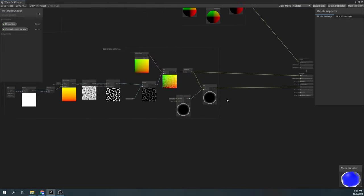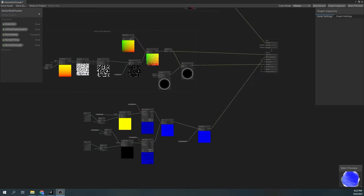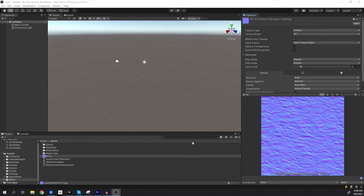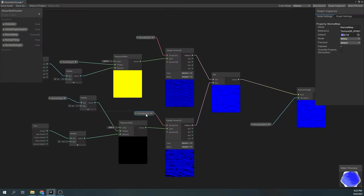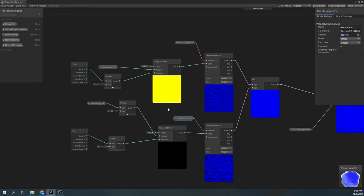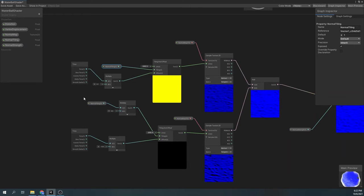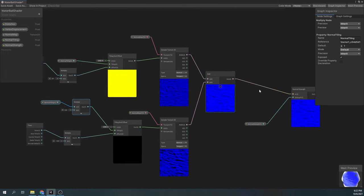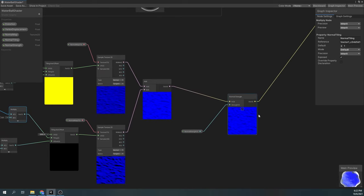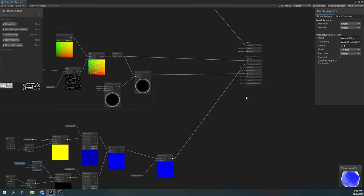The next part in our shader graph will be the normals. I'm using this texture as a normal map. We sample the same normal map texture with the sample texture 2D node type set to normal. We use the same property for the tiling, but for the other texture we set it half as small. We also offset both of the textures at different speeds in both the y and the x-axis. Finally, we add both of the textures and plug it into our normal strength node. This will give us nice water-type normals.